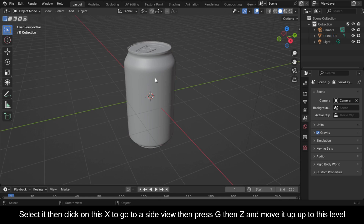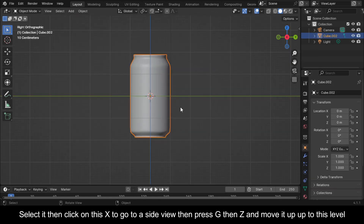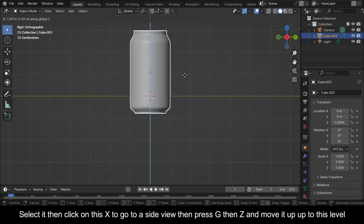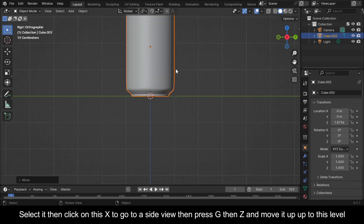Select it, then click on this X to go to a side view, then press G, then Z, and move it up to this level.